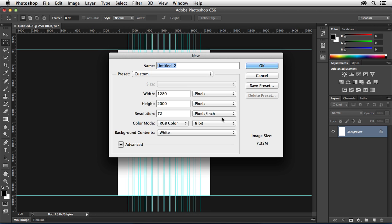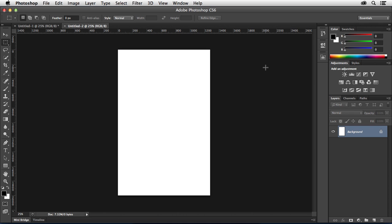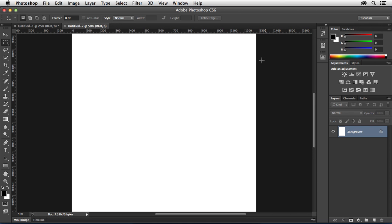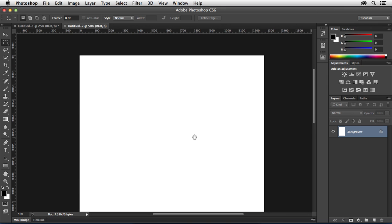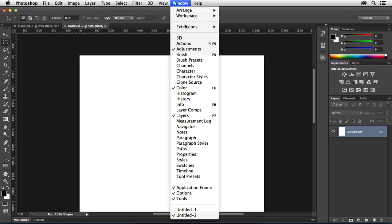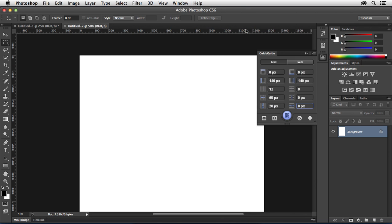So let's go ahead and create a new document. I'm just going to create a new document that's 1280 by 2000. That's about what I use for a conventional desktop design website. And once I have that open, I'm going to go to Window Extensions Guide Guide, and that's going to open up my guide for me.